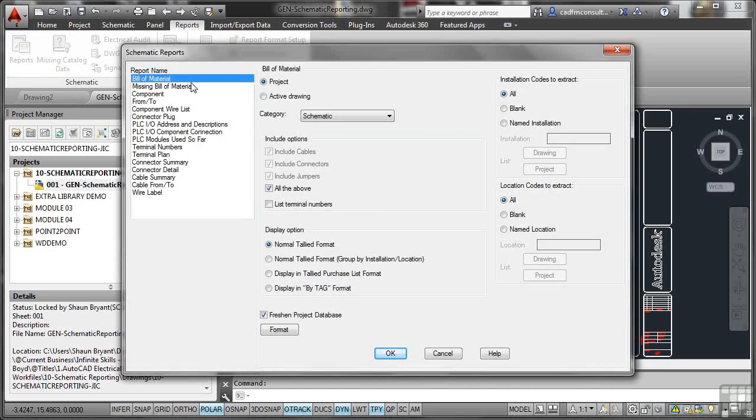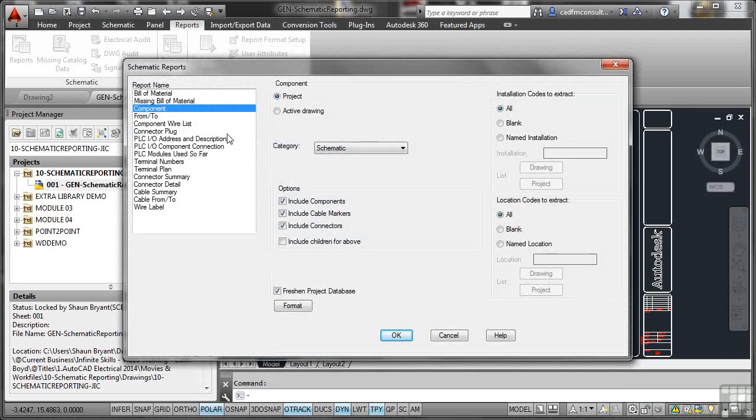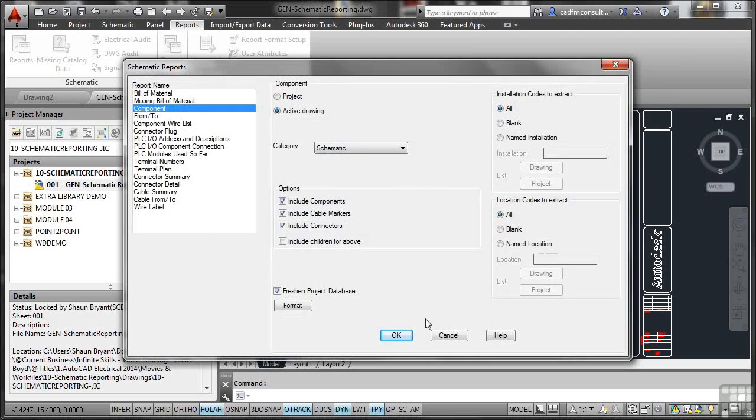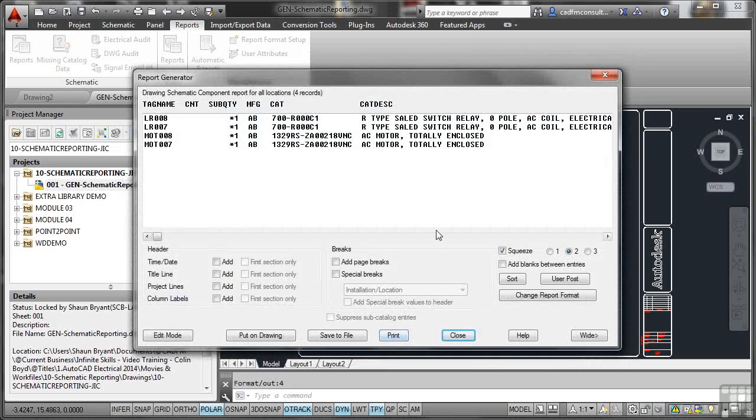You can see there that we've got lots of different types of standard reports. We've got a bill of materials, a missing bill of materials, we've got components. In this particular case, I'm just going to go for active drawing. There's a lot of information in here that I can change. If I just click on OK though, there is my report as generated about my components in the drawing. You can see there's the catalogue description, catalogue number, manufacturer, subquantity, and the tag names on the drawing.